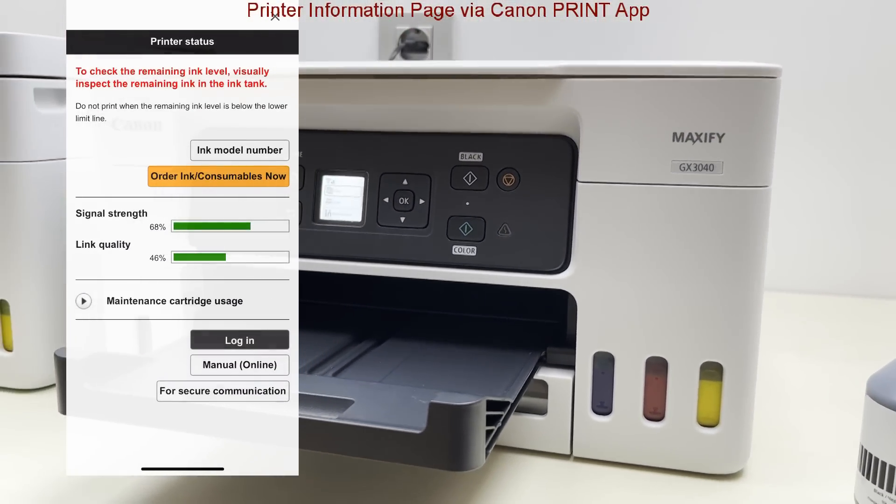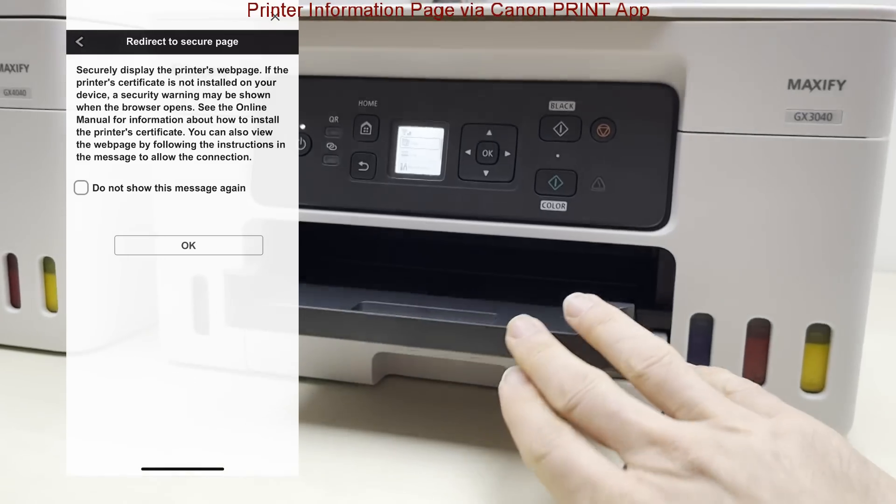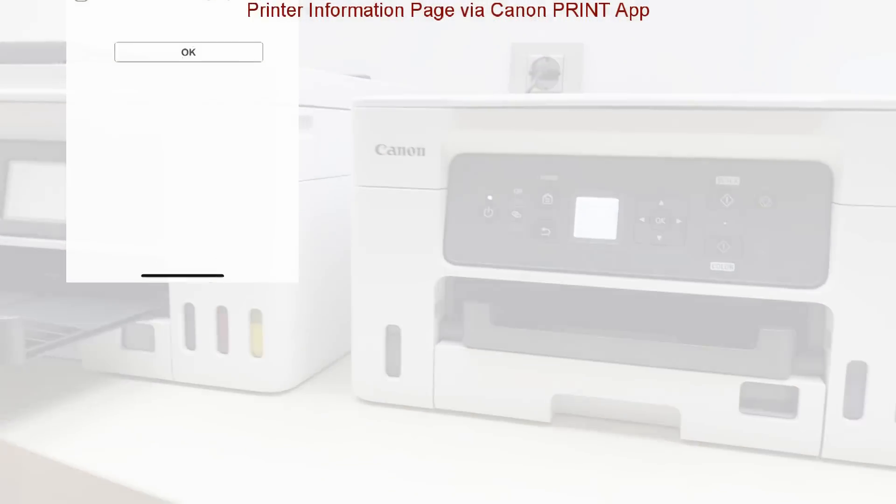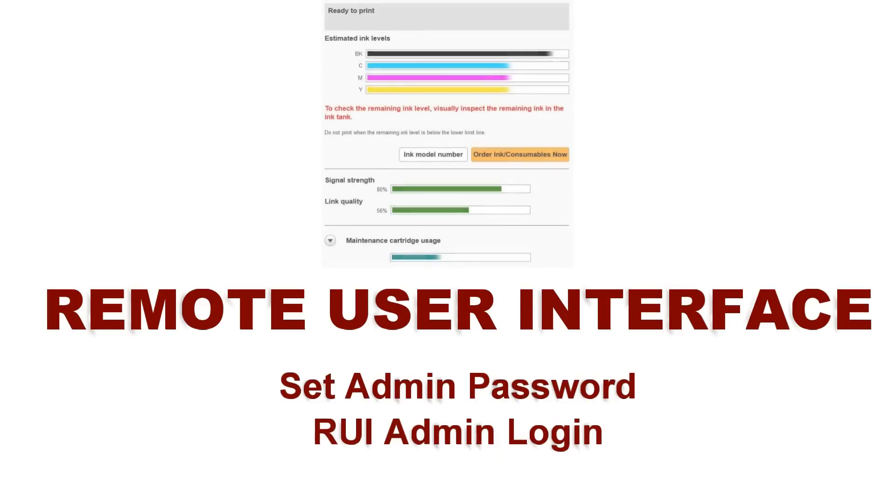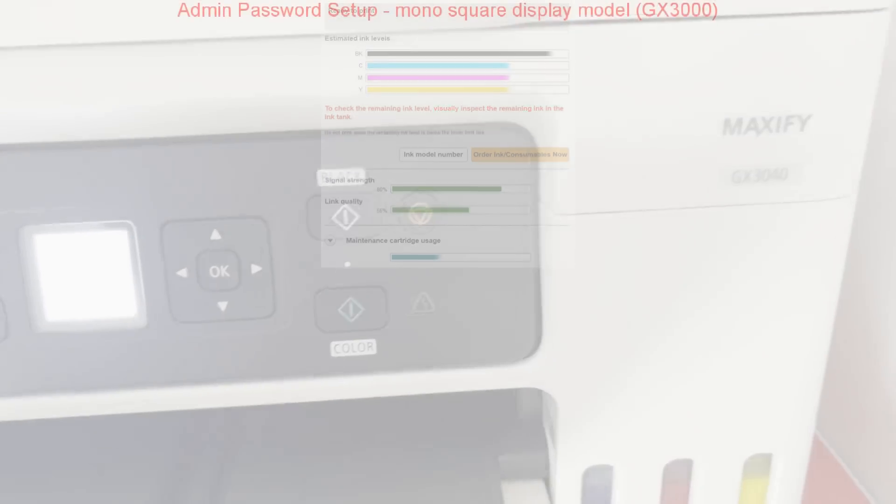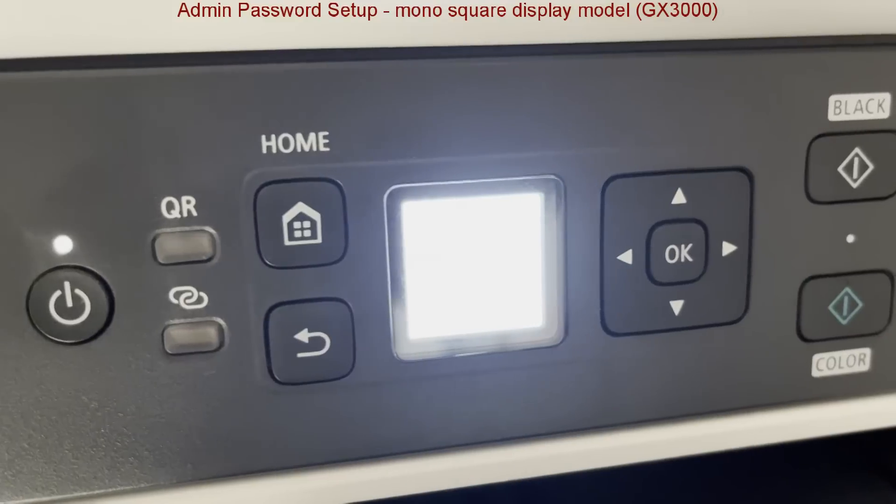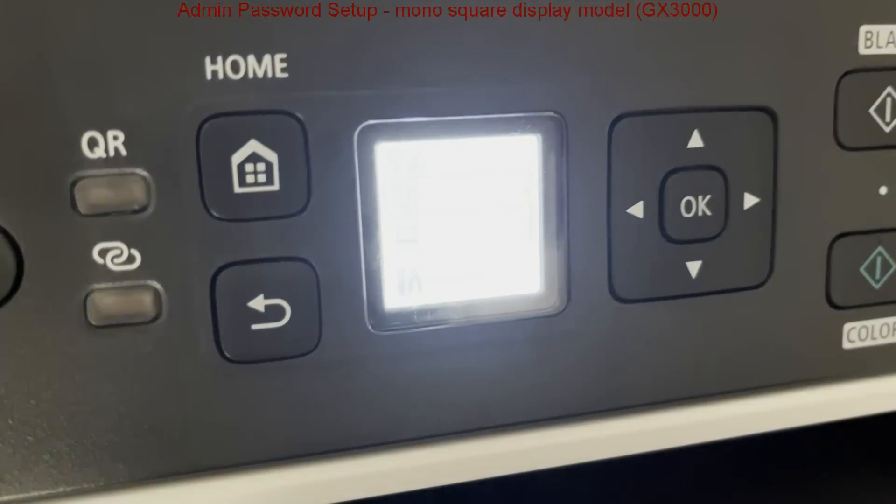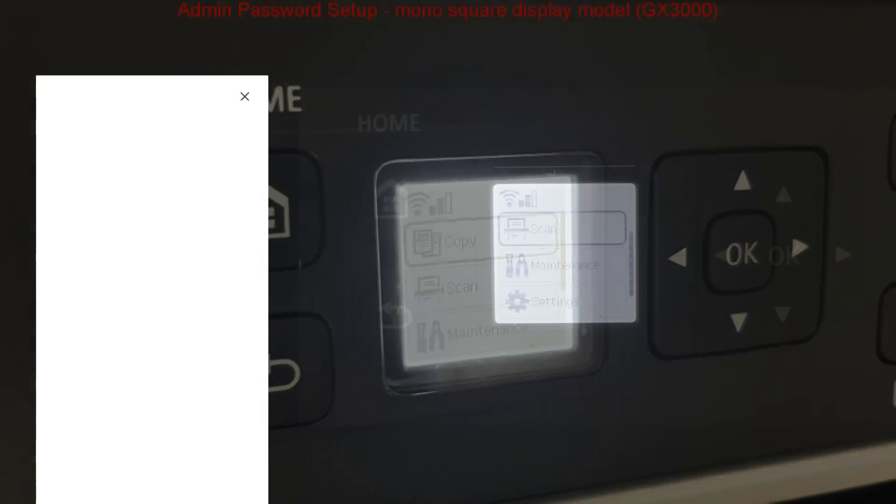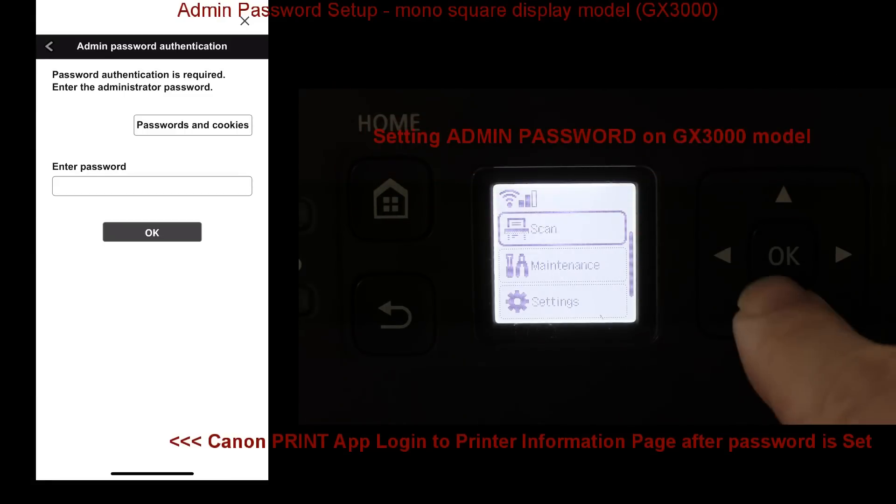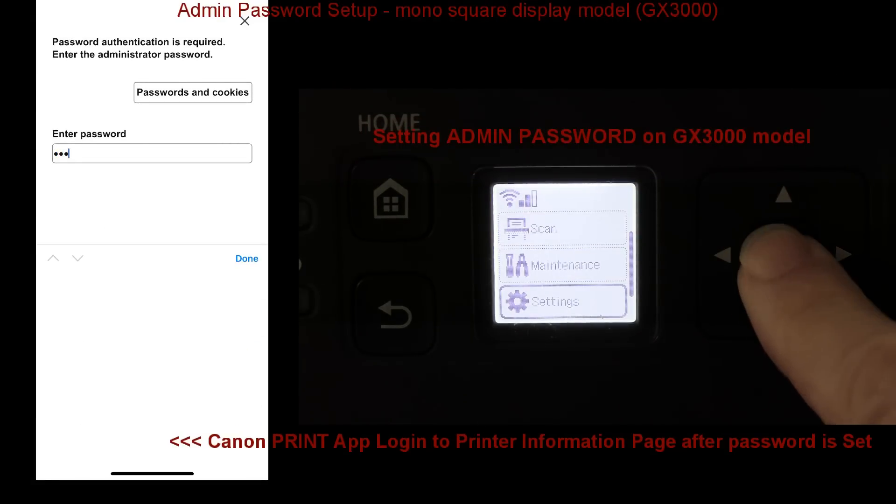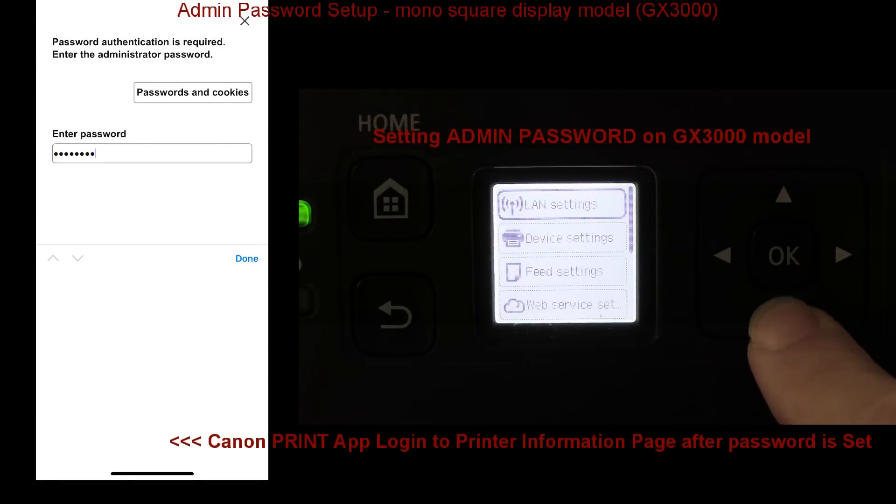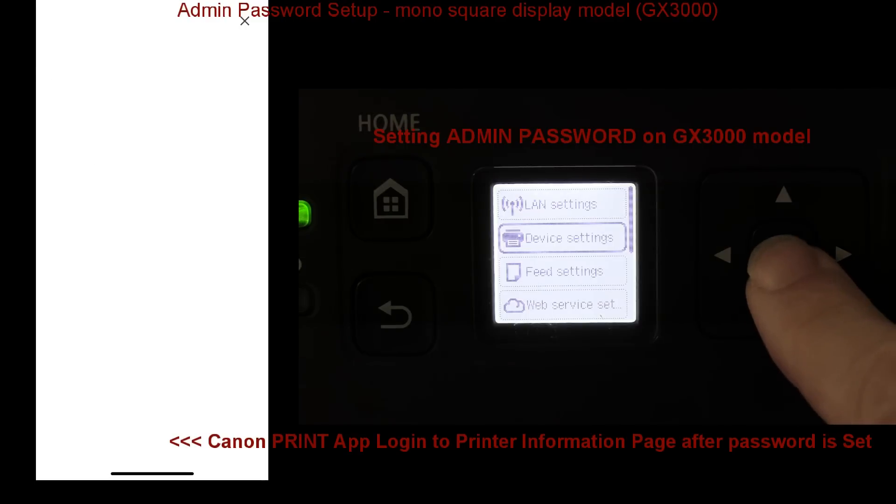So the next step is to create admin password. The GX 3000 series only has mono square display, on the left side you find Canon print app and on the right you see how I set admin password through the device menu.